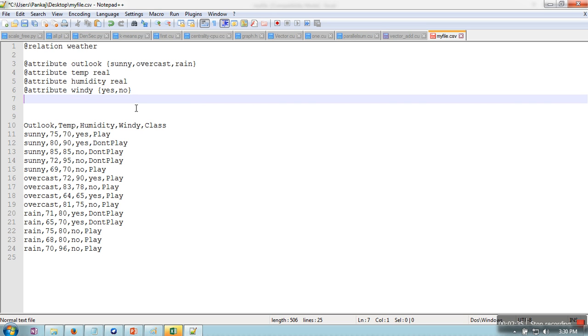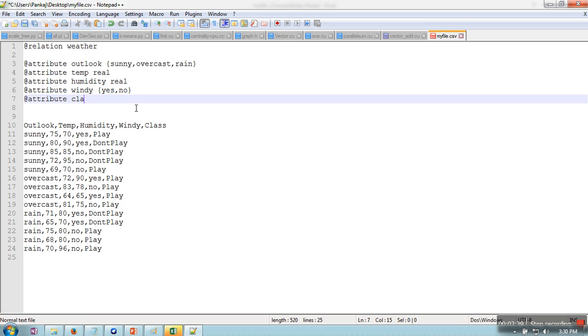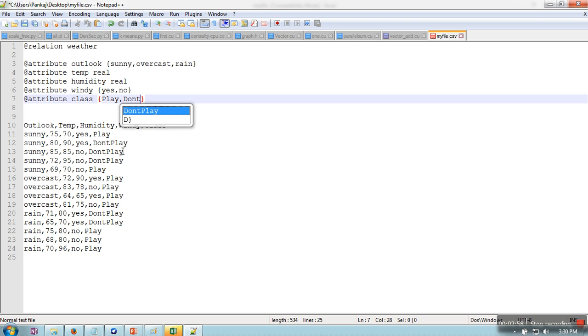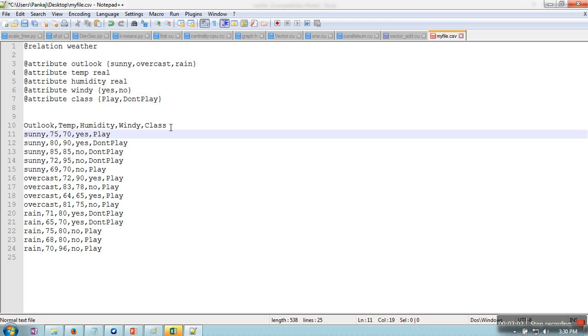Okay, and this is the last attribute: class. And what kind of class is there? So there are two kinds of classes: play and don't play. So we are taking play and don't play. And just remove this line.